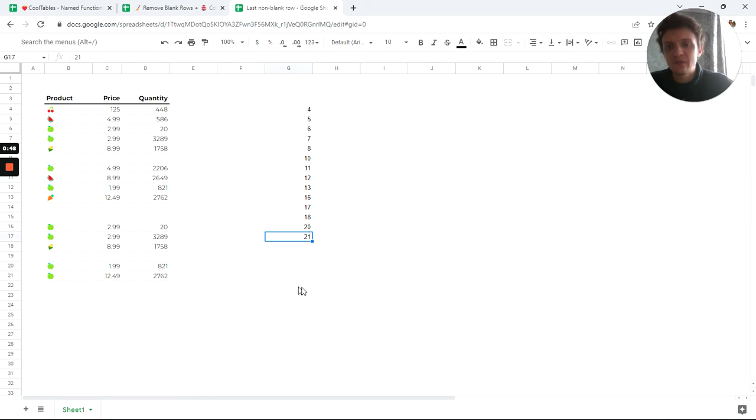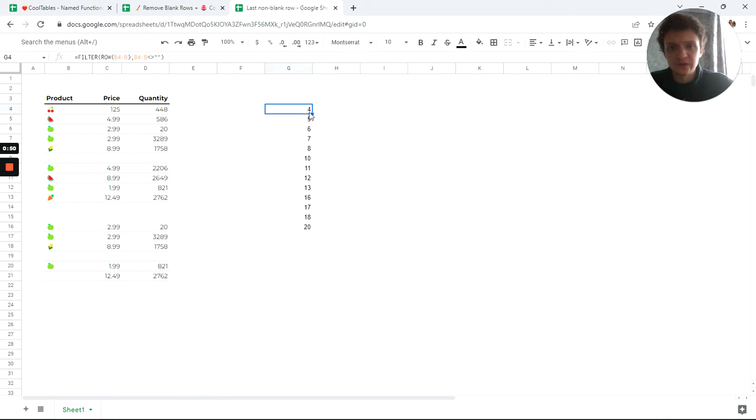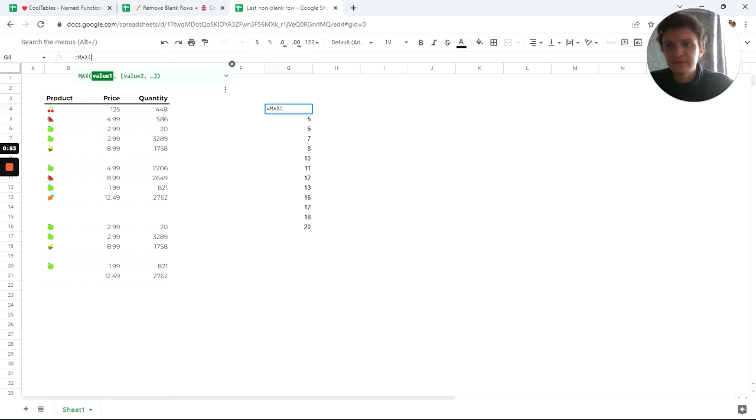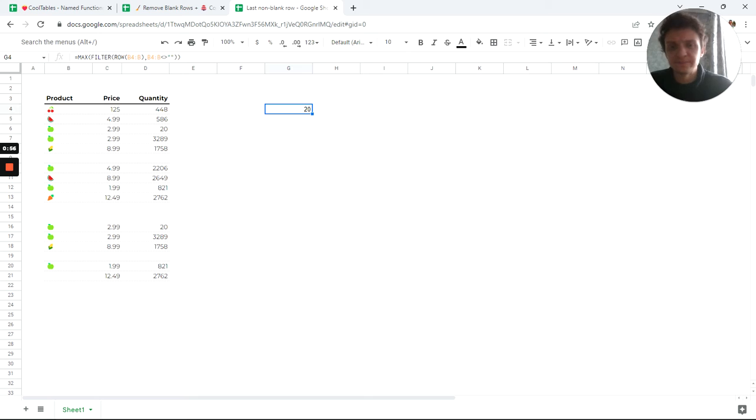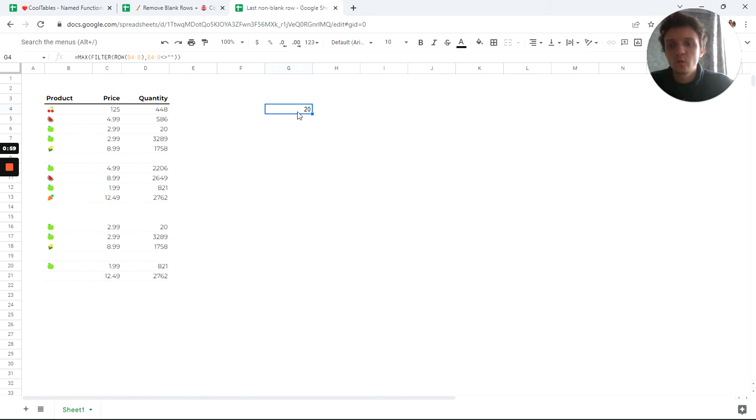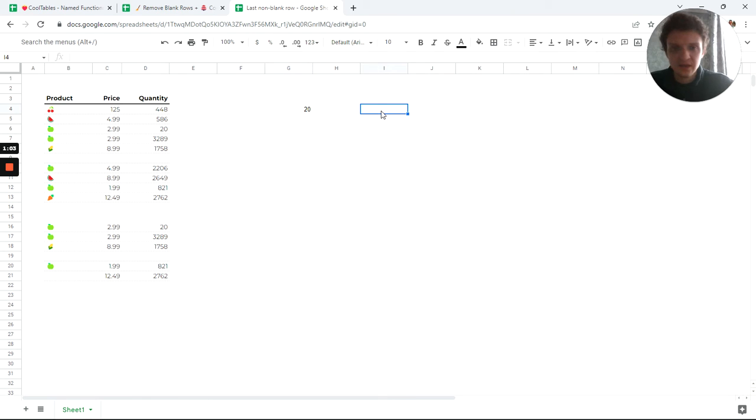Now I have max row is 21, so I can easily use the MAX function like that. But what if I want to use the whole range to check and to get 21 in this case?